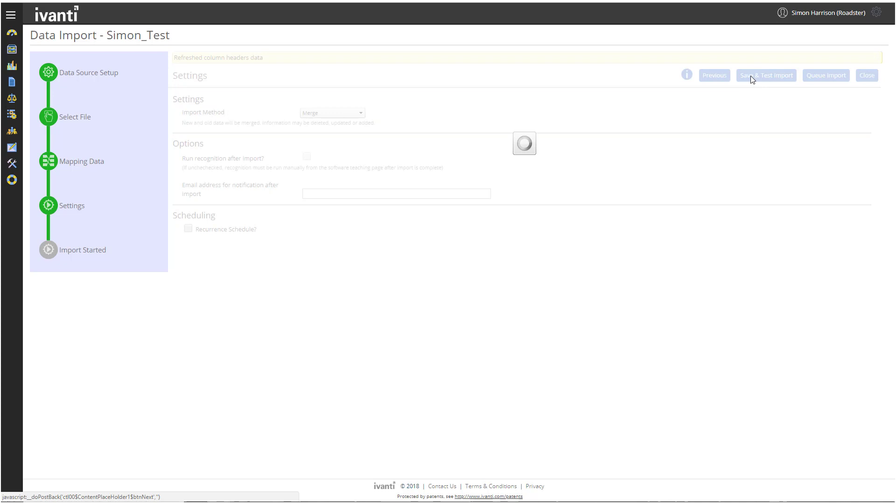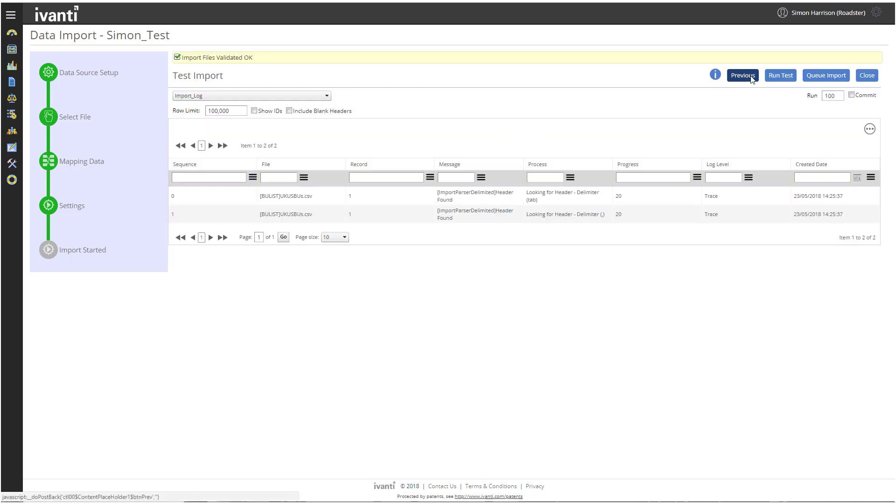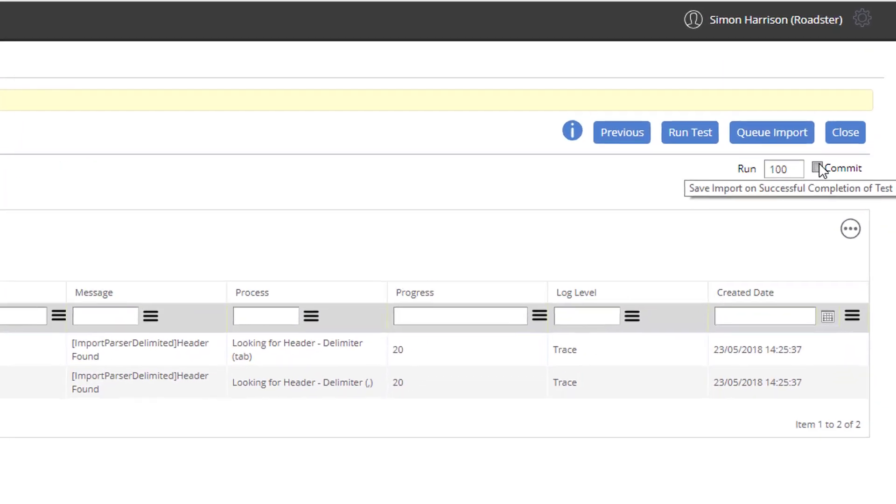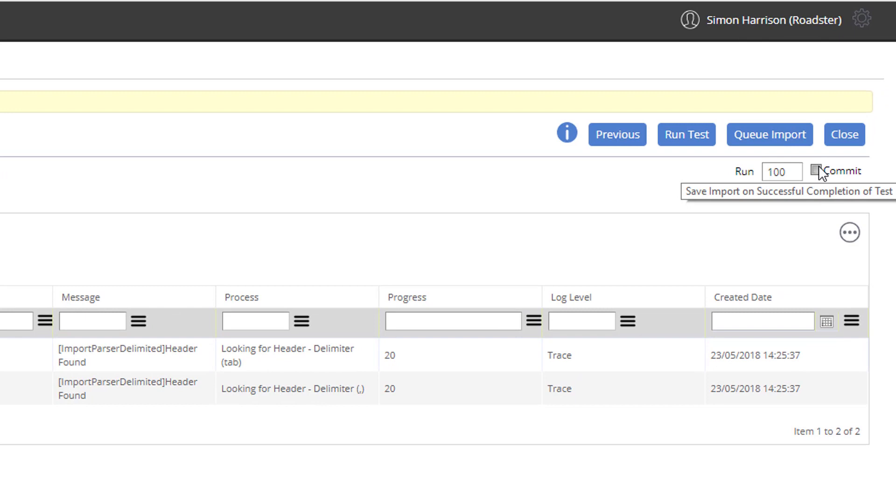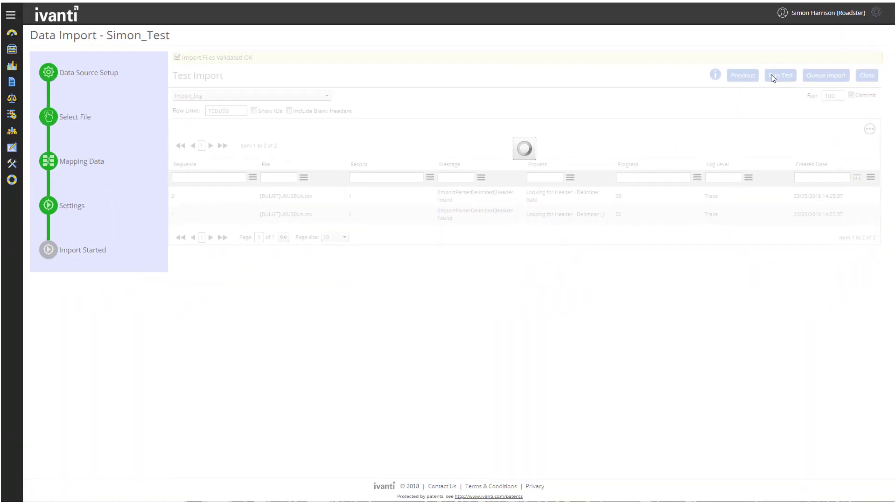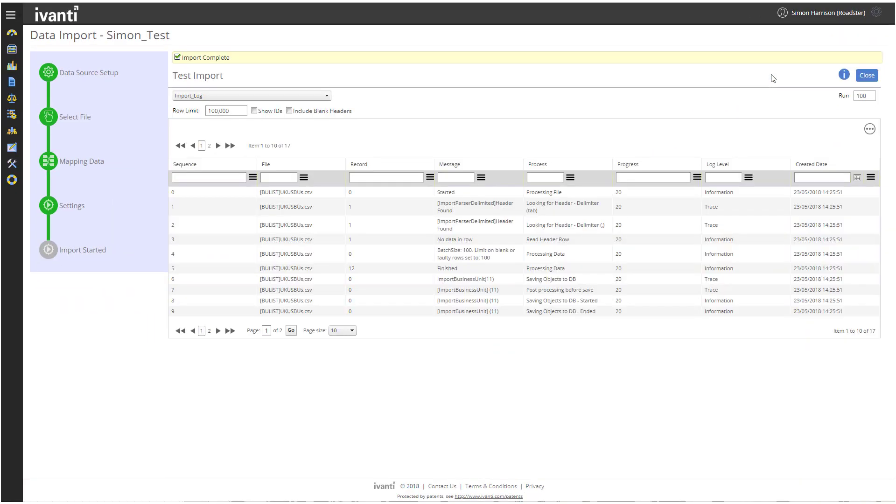The Test Import page appears, reporting that the import files were validated OK. From here, we can either test the import or queue it. Let's select the Commit checkbox and click Run Test. This will test the import and commit the first 100 records to the License Optimizer database. This will be all of our business units. For larger imports, it makes more sense to queue or schedule the import.